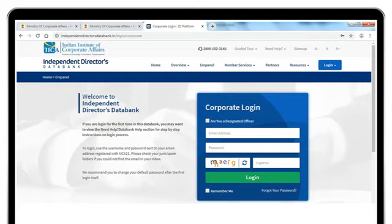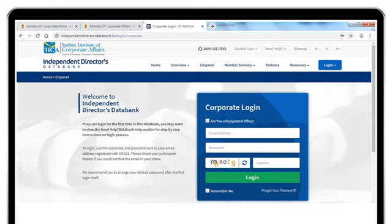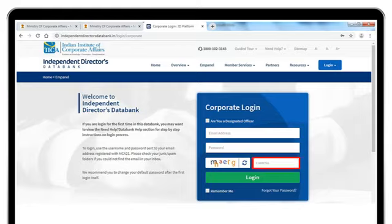After OTP verification, you will be redirected to the Independent Director's Data Bank website. To log in, use the credentials sent on your registered email address.